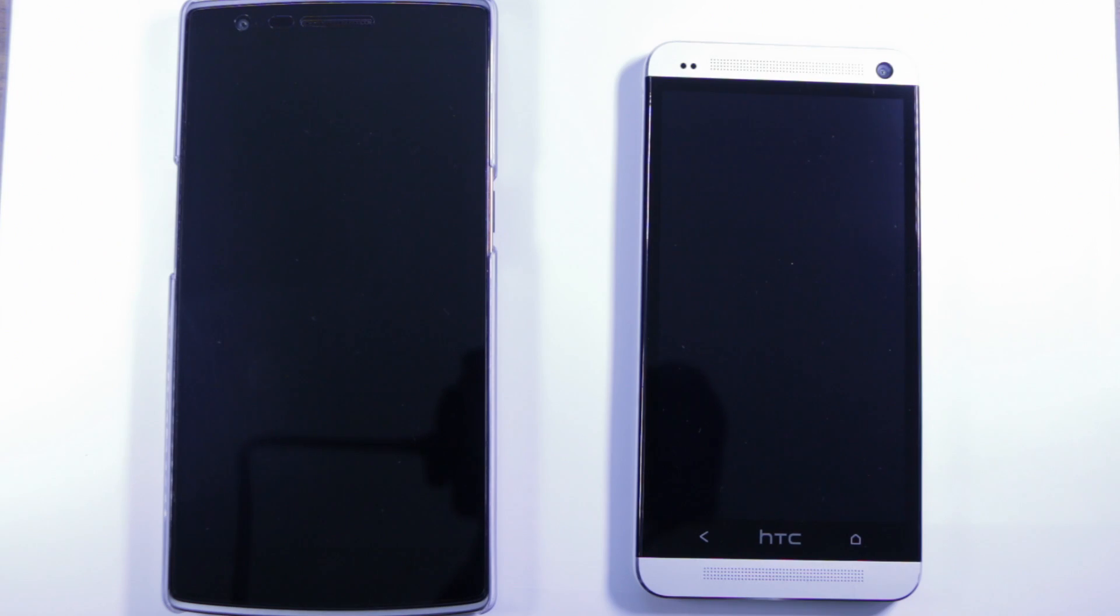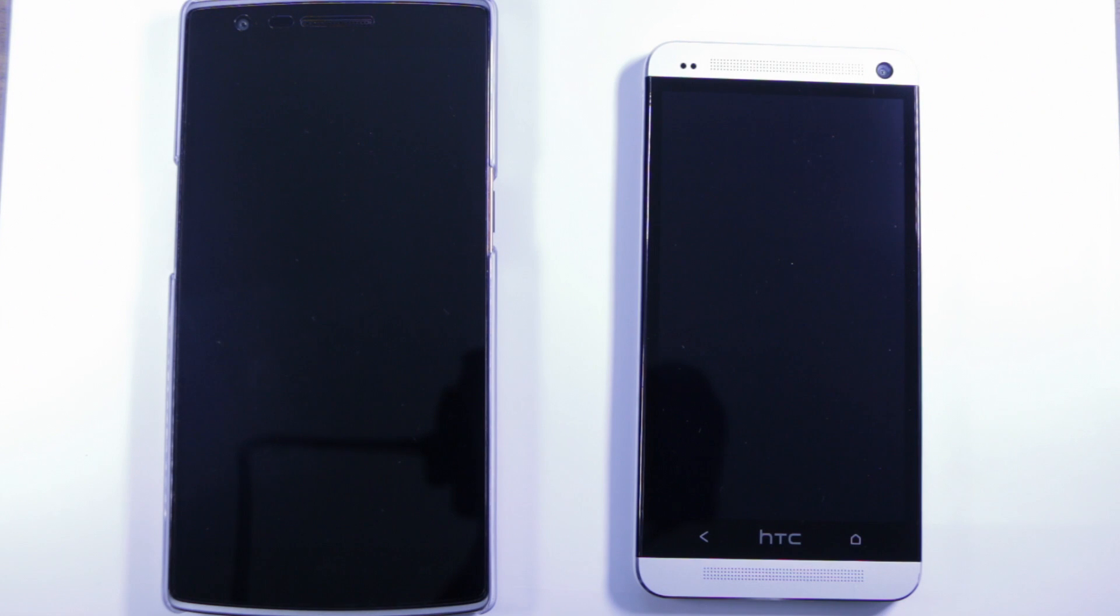A couple of years ago Nokia came out with a phone that you would double tap to turn it on, double tap to turn it off. Since then other manufacturers have slowly started doing that.